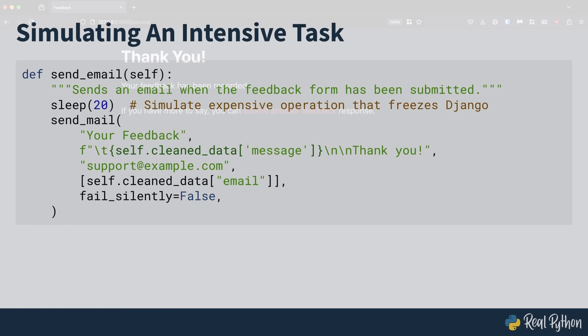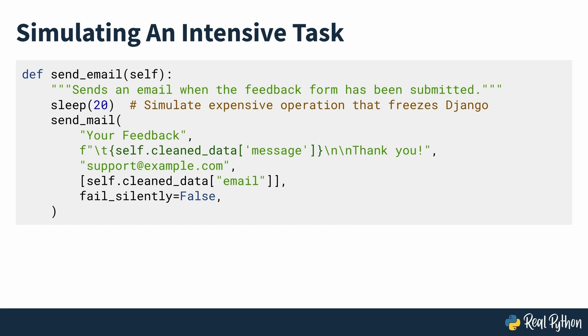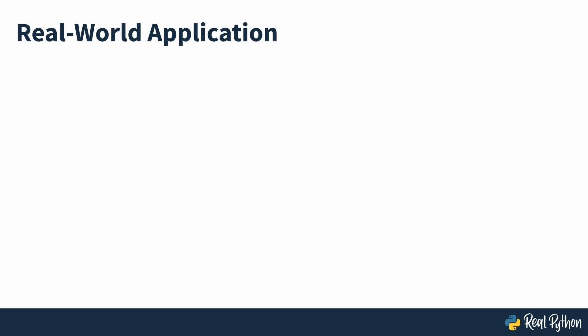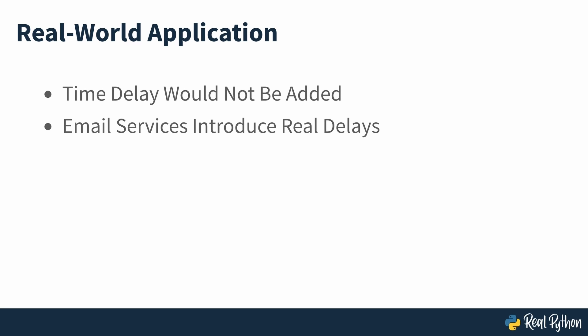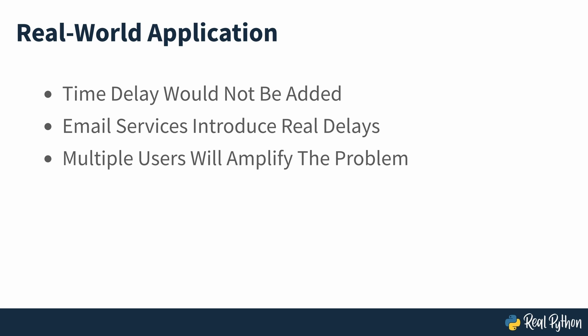The reason it freezes for so long is because of a time sleep call in send email that simulates a time or work intensive task that could be associated with email sending. Of course, in an actual application, you wouldn't add in an extra time delay to your code by making Django sleep, but whatever email service you do use will unfortunately introduce some delay for you. Particularly once the app starts serving multiple users, you'll run into limitations.